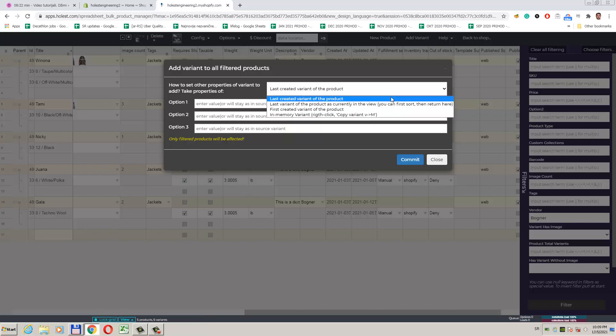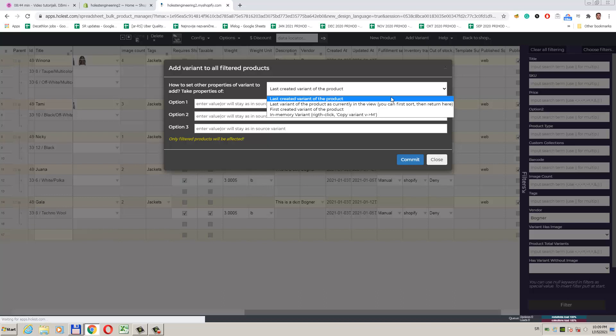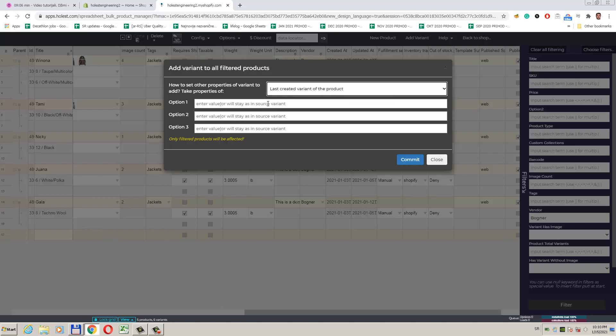OK, major things about variants are options that identify our variant and here we have inputs for each of them. Shopify allows exactly three options per variant. We can have variants with only one option defined, variants with two options defined, or all three options defined. It is important that their combination is unique for a product, and if used for a product, all its variants need to have value for it.